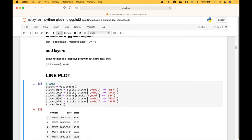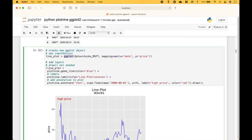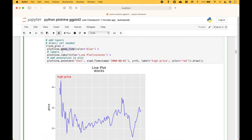For our first example we're going to use some stocks data from the Vega datasets. We create our new ggplot object using ggplot, put in our data, our mapping using aesthetics, and for the aesthetics we put in x and y. We assign that to the lineplot variable, then use the lineplot variable with the plus to add our layers. The first layer is the lines using geom_line, which gives us our blue line. Then we add labels with a title, and an annotation.